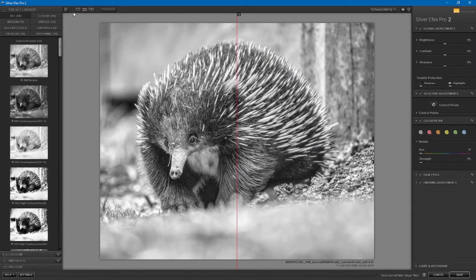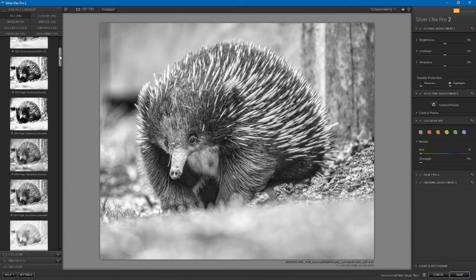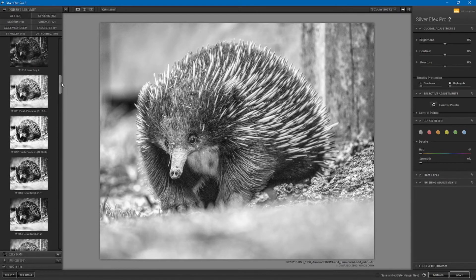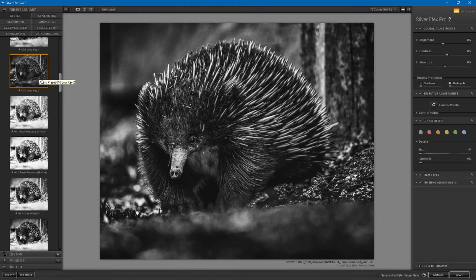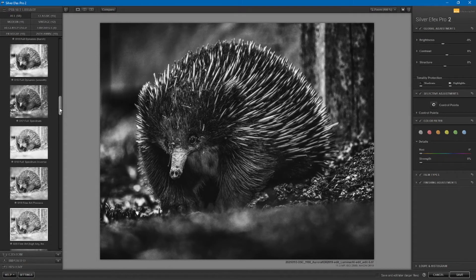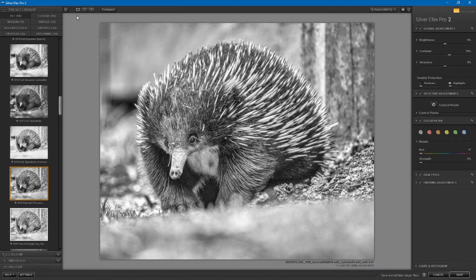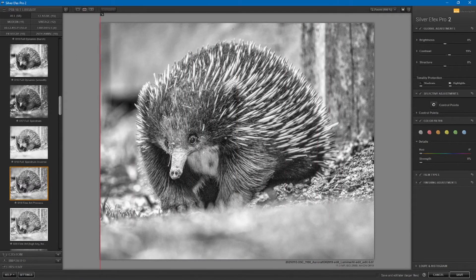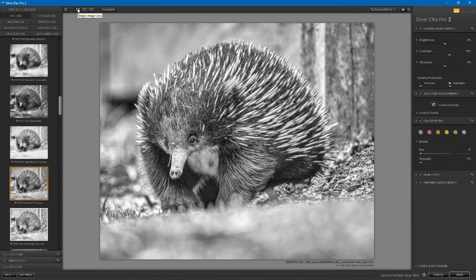This is the interface for Silver Effects Pro 2 — I'll put it on single image view. On the left-hand side there's a whole range of presets, and these are really good starting points. You might find something within here that suits your image really well, in which case you can just pick it and apply the settings. But they can also be used as starting points to build upon. For example, I might decide I like this fine art process. I can turn on split preview to see the before and after — a lot of this is about subtlety.